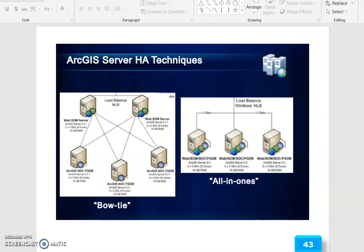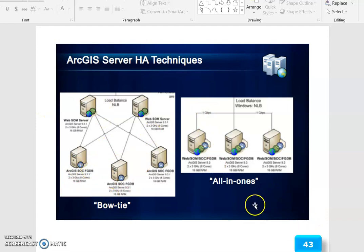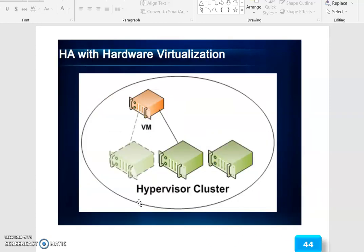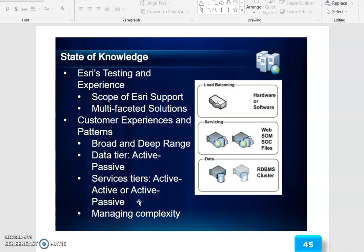ArcGIS Server HA techniques involve connecting different servers all at once, covering both types. HA with hardware virtualization uses a hypervisor cluster.